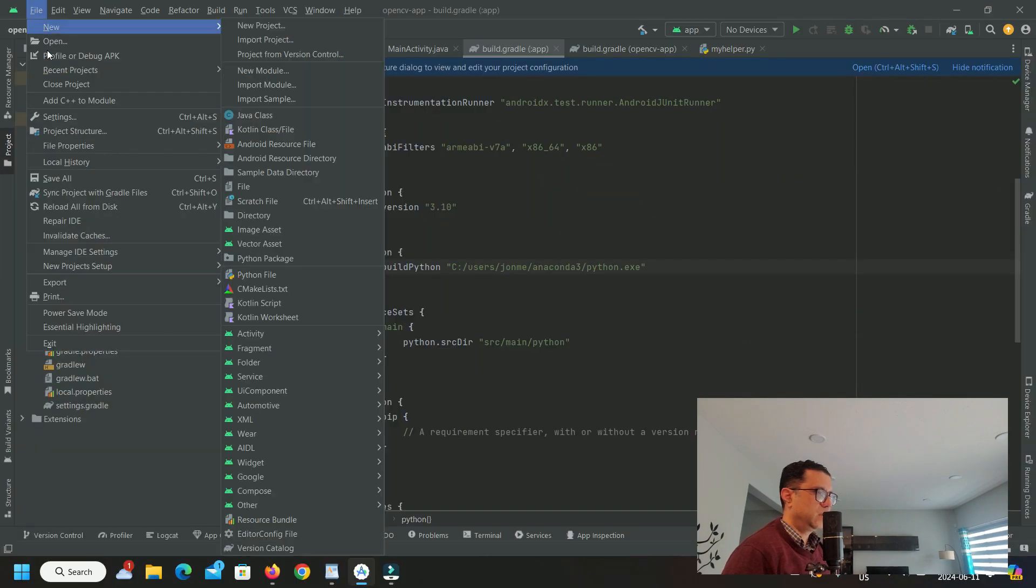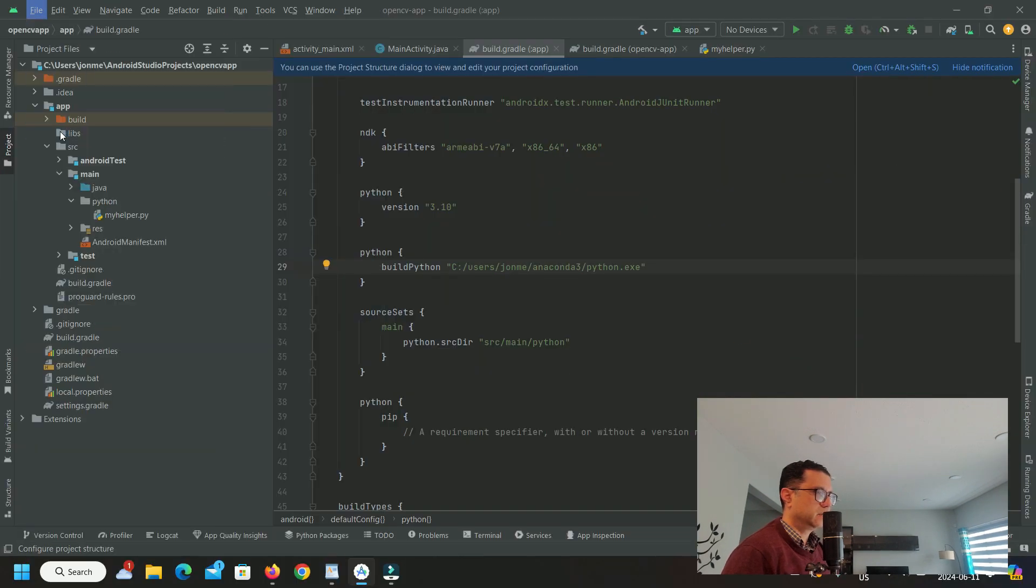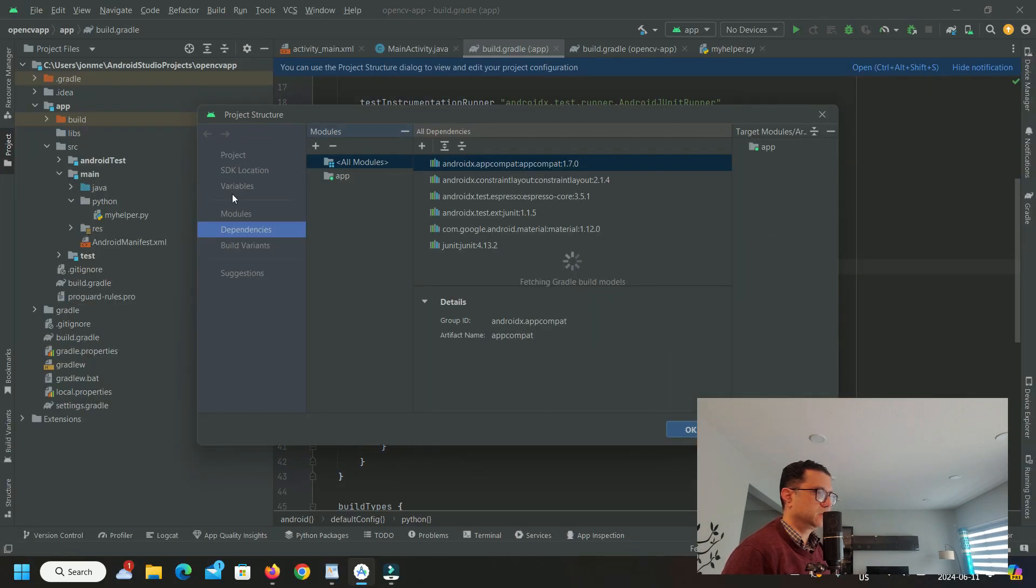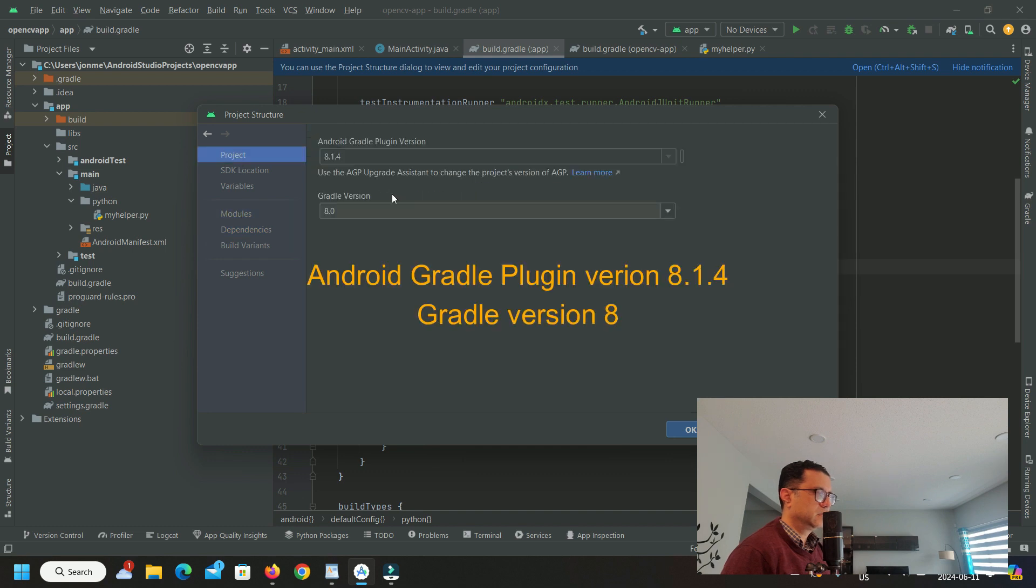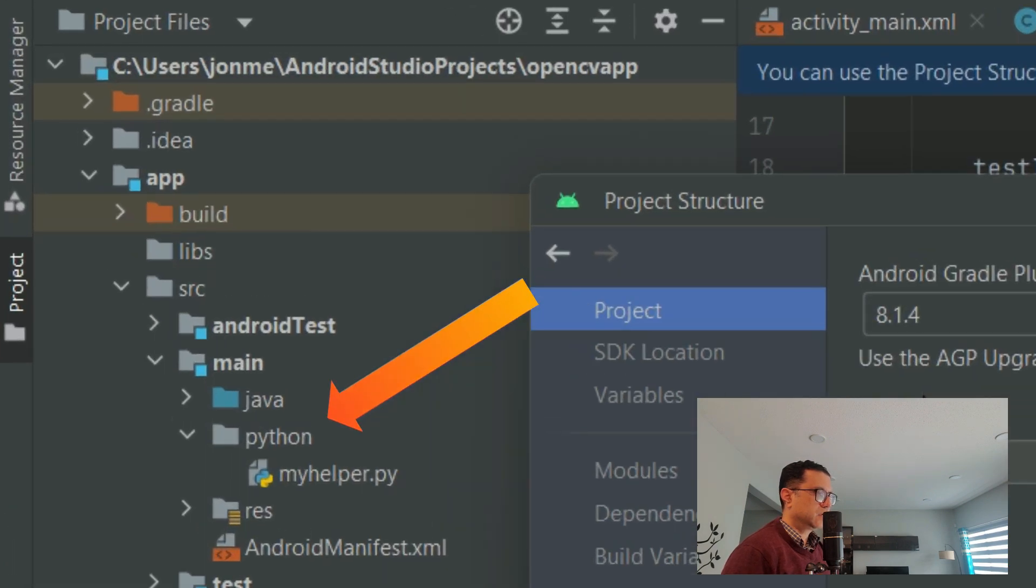Let's check that we have the correct Gradle plugin version configured. The Gradle build for ChacoPy should have created a Python folder for you here.